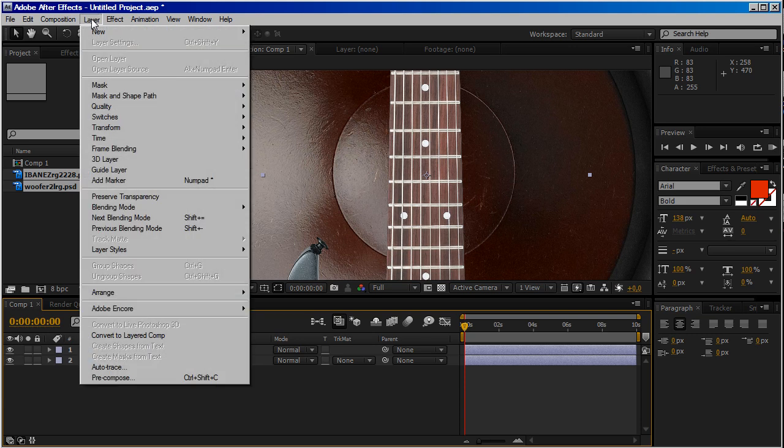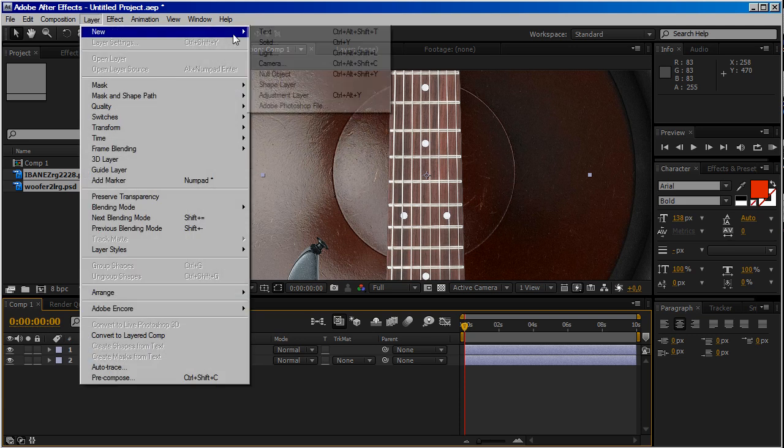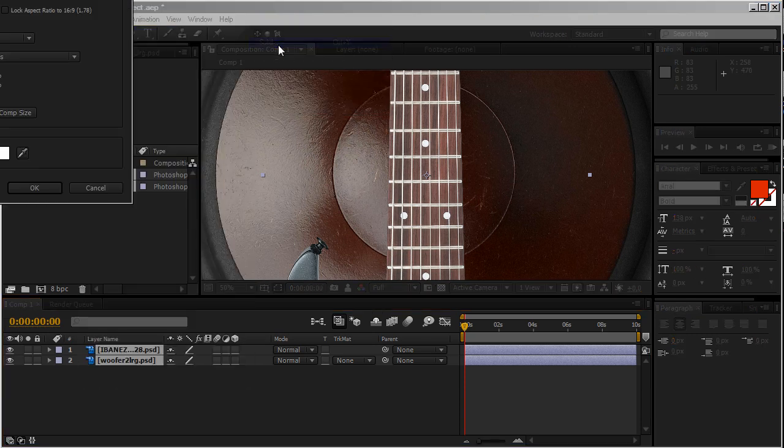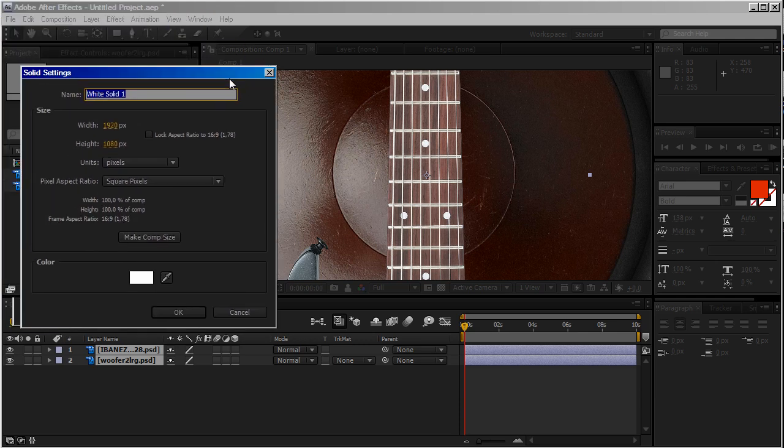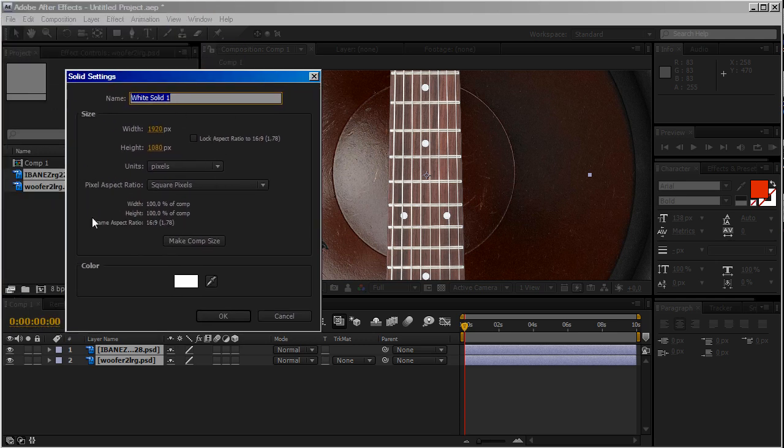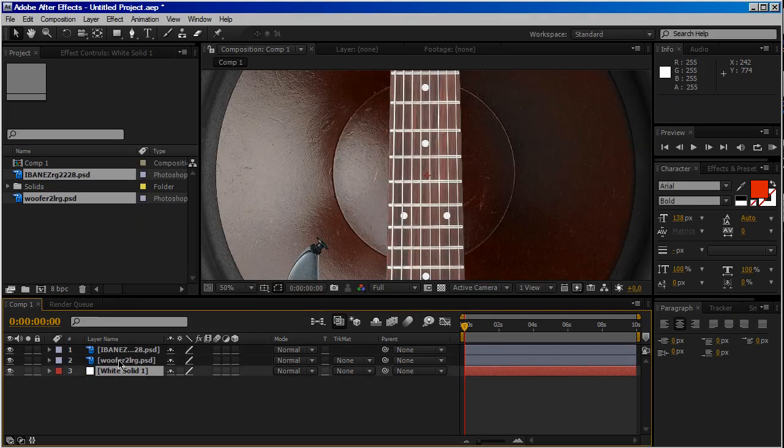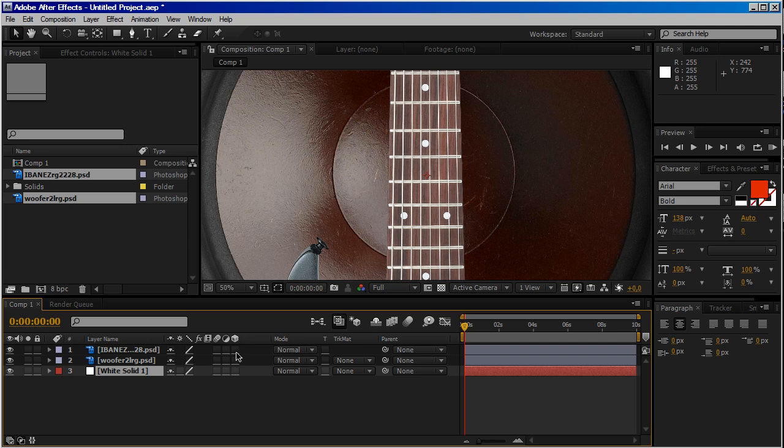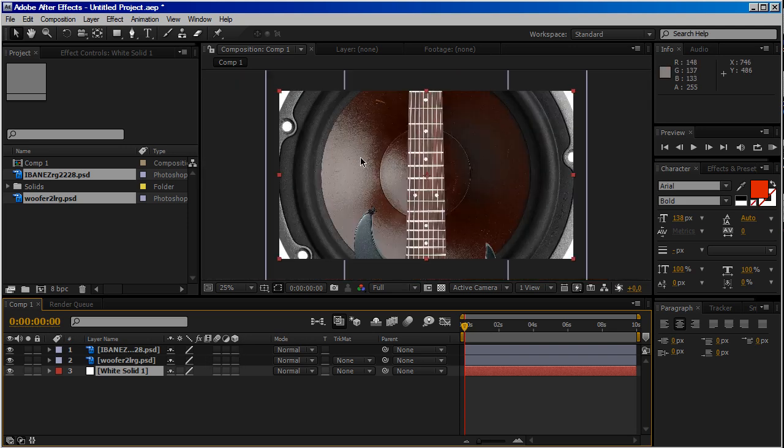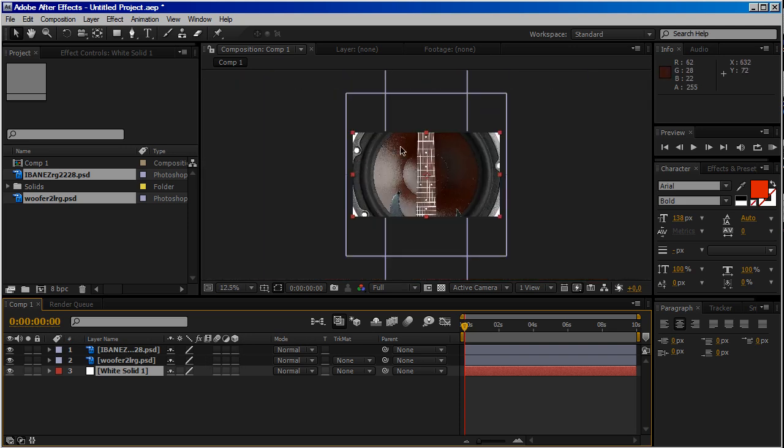Go to Layer New Solid. White solid is perfect. Make Comp Size, click okay, put it over here. Then give to the object we have imported on our timeline 3D.